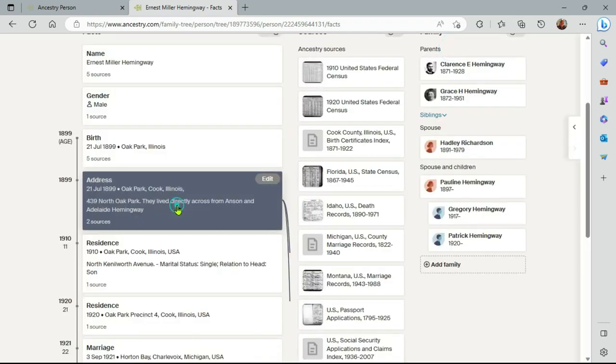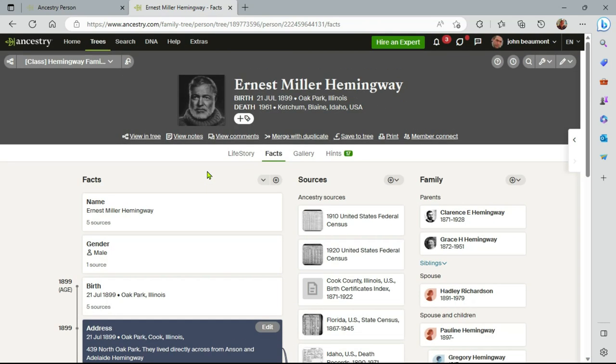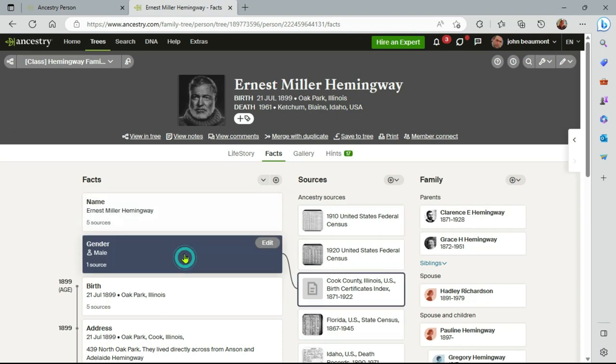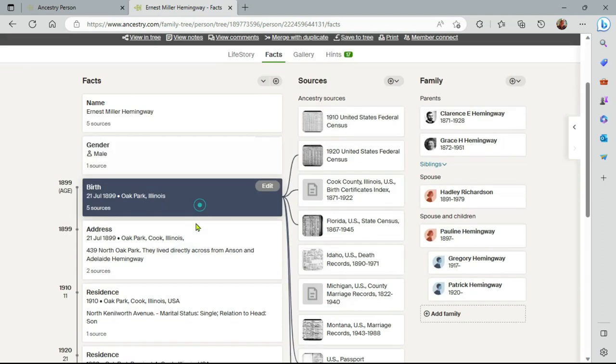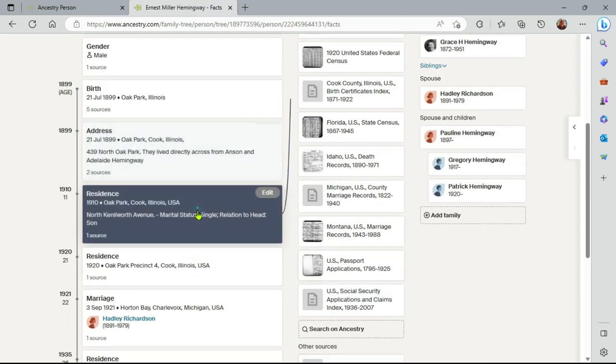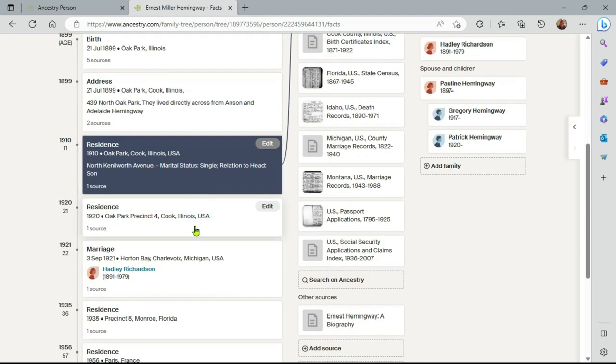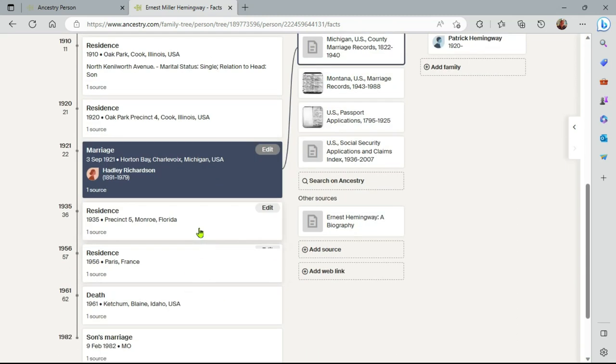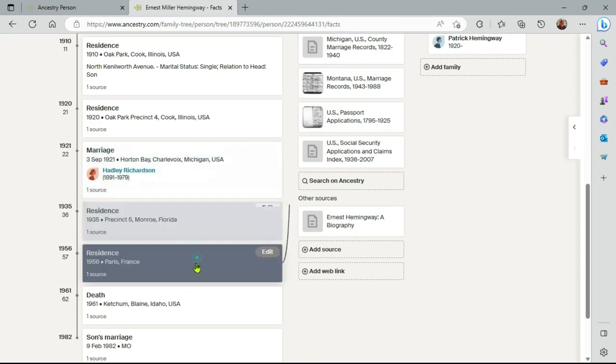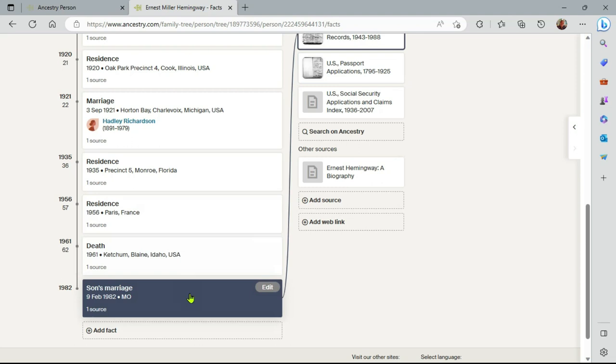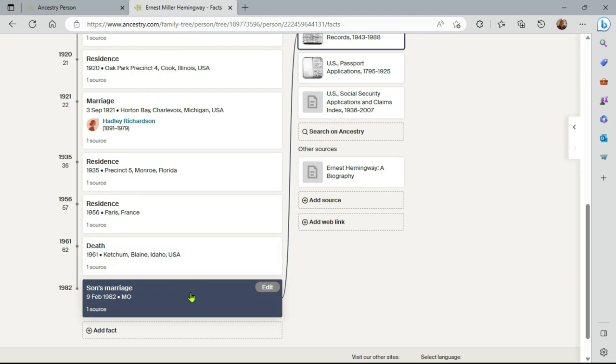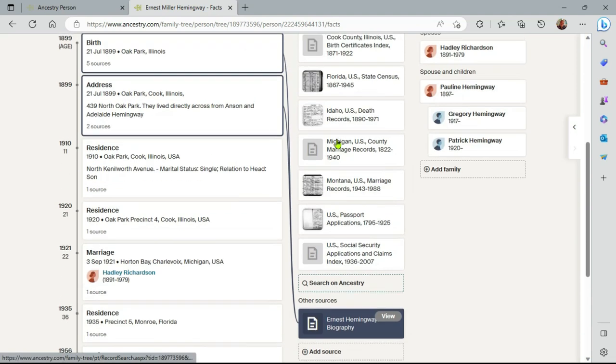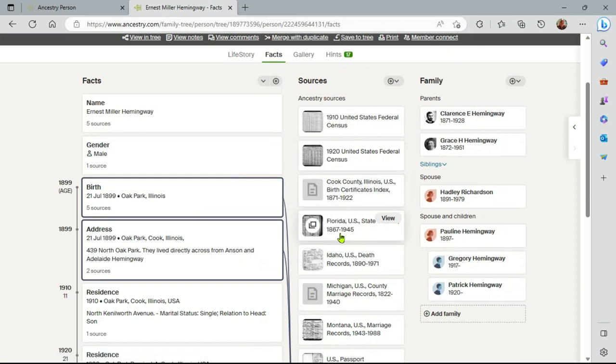So there we have facts and sources. So the real underwriting point of this video is that all your facts should point to a source. As we go through, they all do. And all the sources, even the ones you've created, should point to a fact. In that way, you have a very clean profile. No orphan sources, no orphan facts.